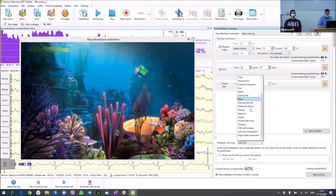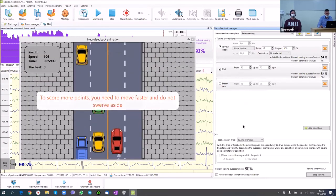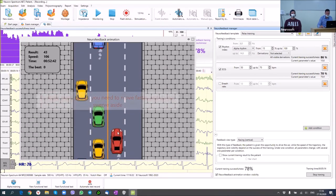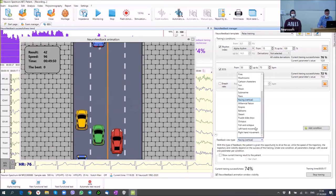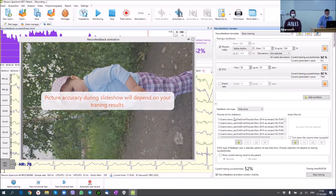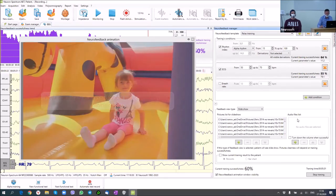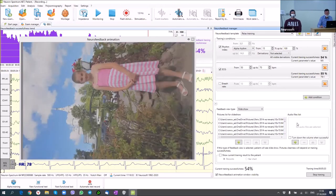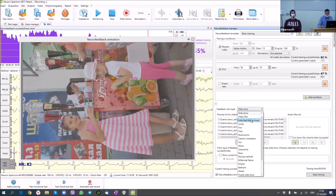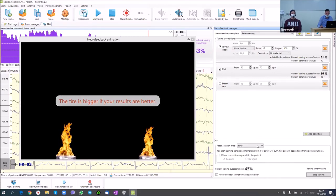We also have many predefined feedback types and different games. For example, a racing game where the speed of the car depends on the training successfulness. We can use a slideshow with family pictures interesting to the patient, add audio files for sound feedback, select a video film or other video content for the patient, and many other kinds of feedback.